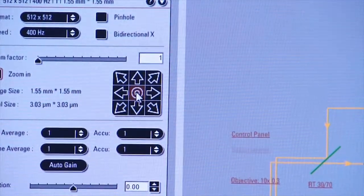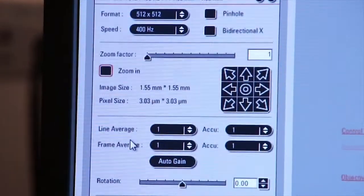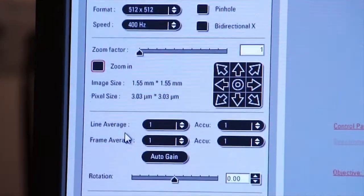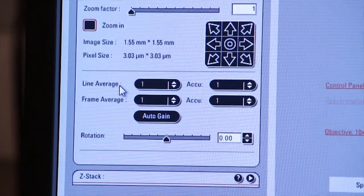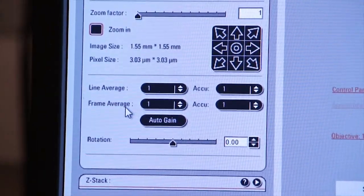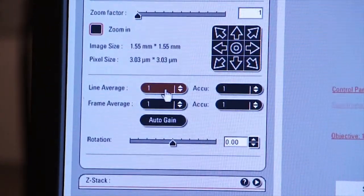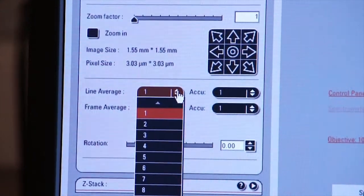Finally, on the left-hand side bottom of this tab, you'll see that we can do a line average and a frame average. This allows you to reduce noise in your image, and we'll come back to this in a second.